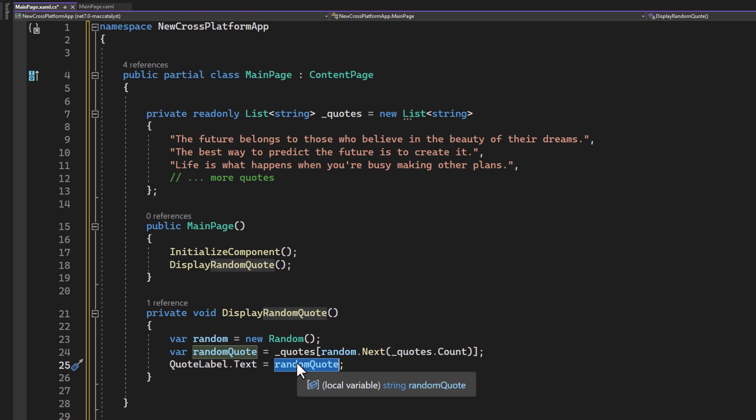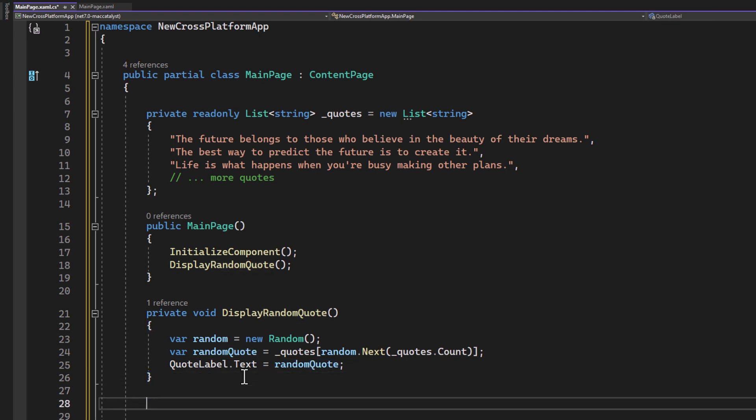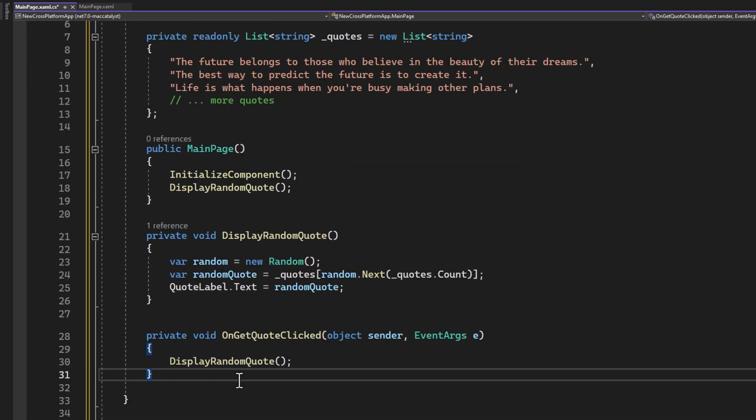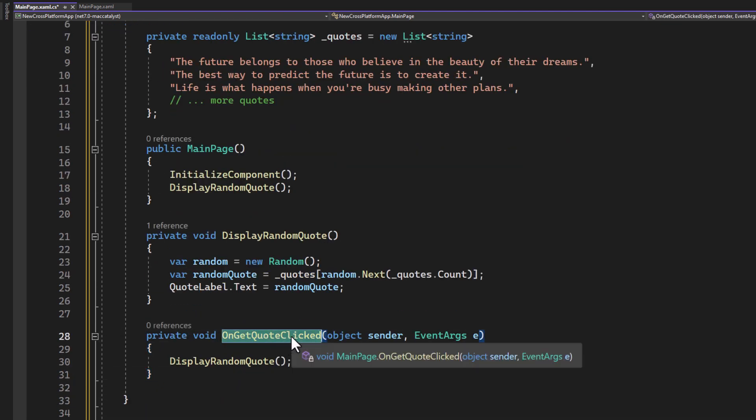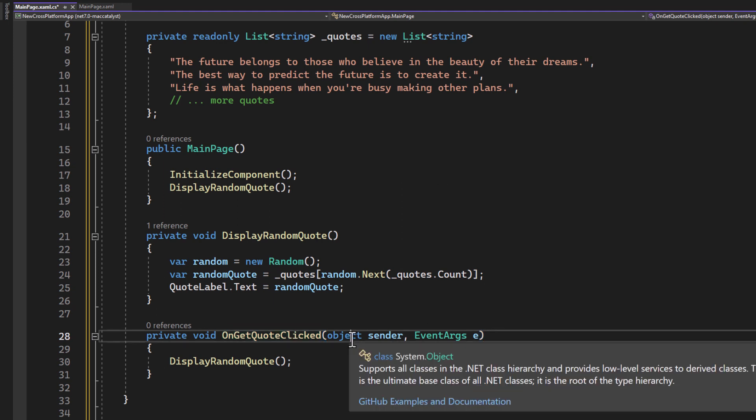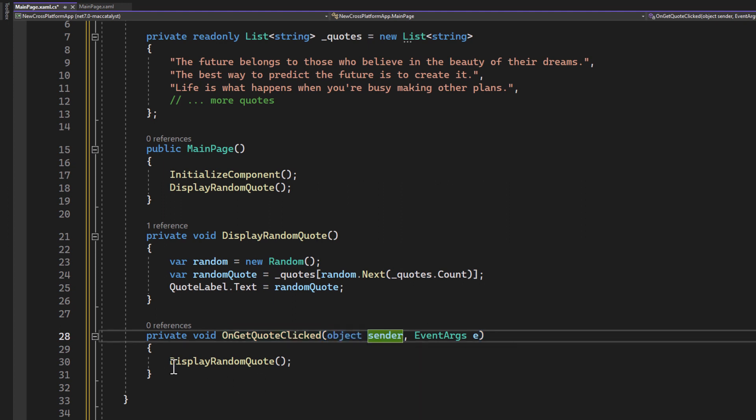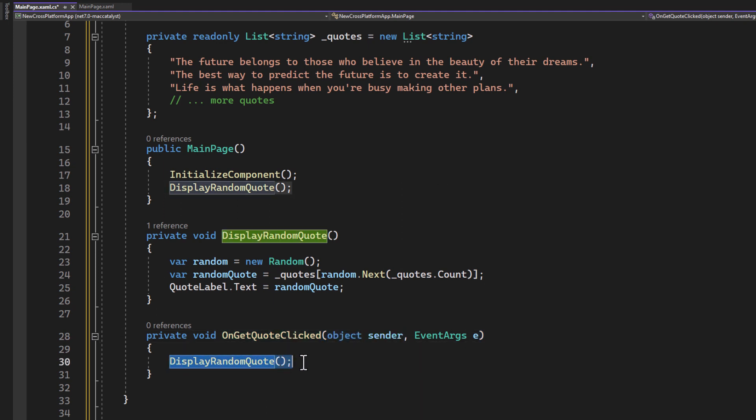Similarly to the InitializeComponent method, QuoteLabel is a named control in the XAML that will be accessible from the code behind. Then OnGetQuoteClicked is the event handler for our button.